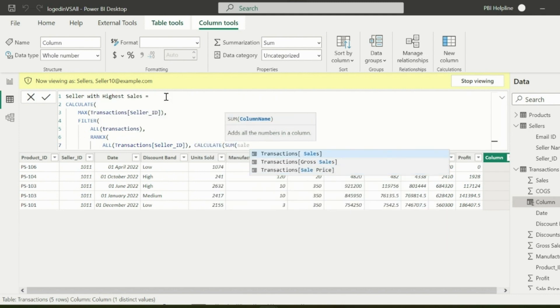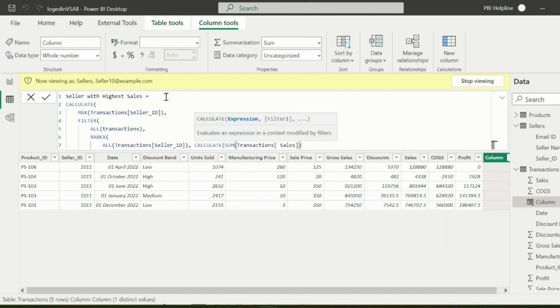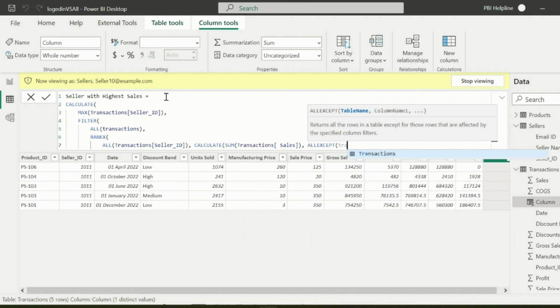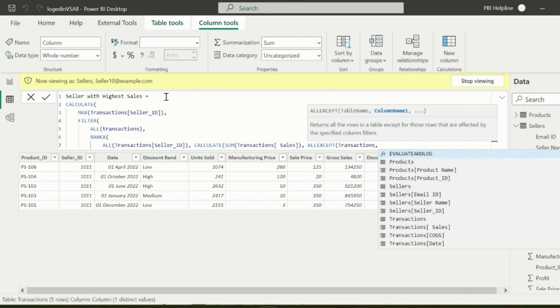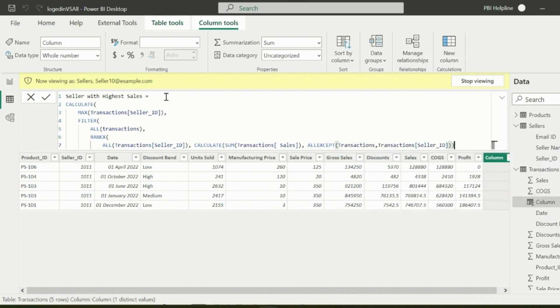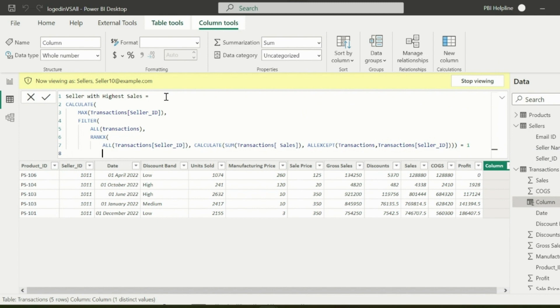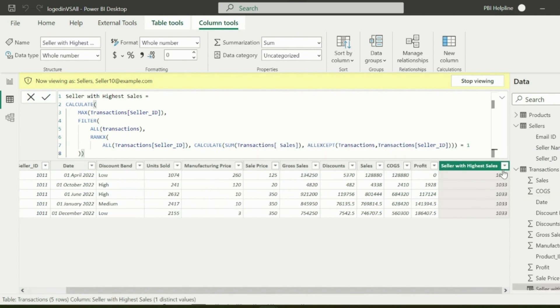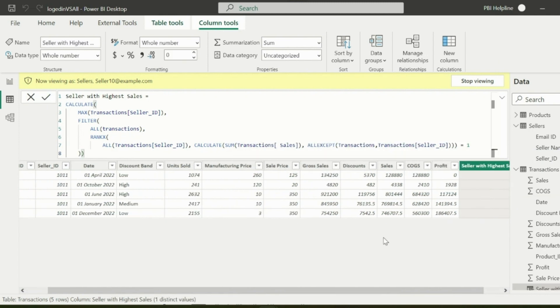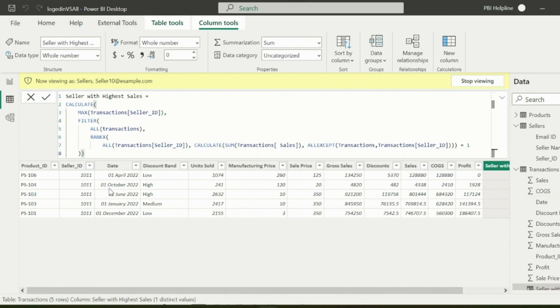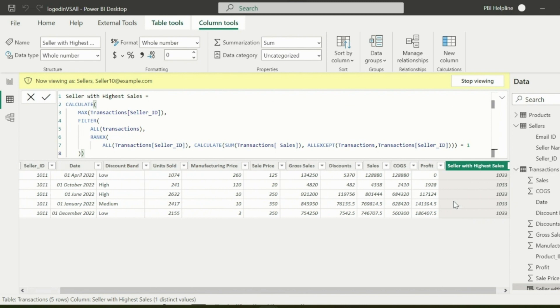As suggested in previous videos, to ignore circular dependency I will use ALLEXCEPT function for seller ID. You should check out the video, how to ignore circular dependency errors. Links are in the description below. This expression will return the seller ID of the seller having highest sales, but I need the name of the seller.